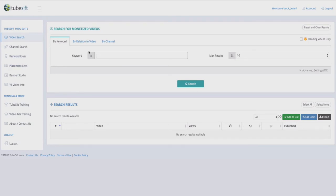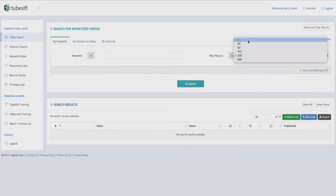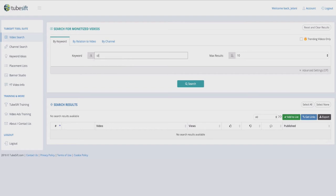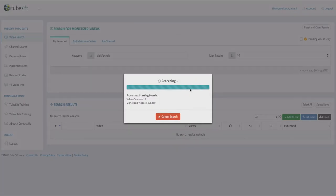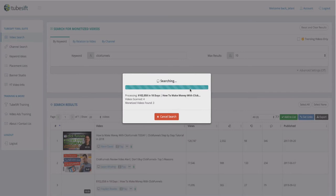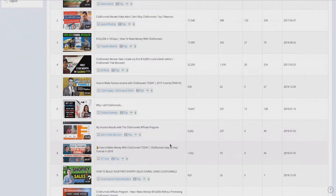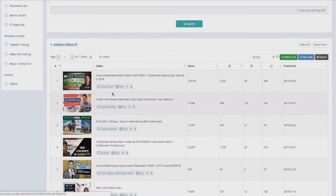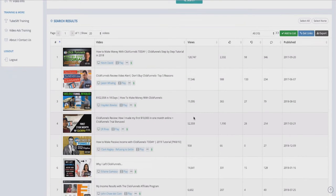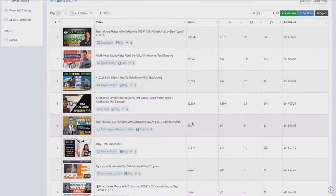For example, if I want to look up videos about ClickFunnels, I'll type that in and it's going to find the top monetized videos performing well for that keyword. It'll spit them out and show me what the top videos are. You can see the number one video is by Kevin David, and there are others with 77,000 views, 11,000 views, and 52,000 views.